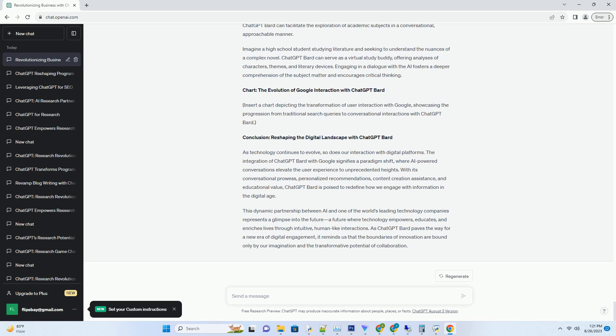Let's say you're embarking on a blog post about sustainable living. Instead of staring at a blank screen, you can engage with ChatGPT Bard to explore intriguing angles, gather statistical insights, and receive suggestions for compelling introductions. The AI's ability to comprehend context and offer coherent responses makes it an invaluable collaborator in transforming your ideas into well-structured, engaging content.